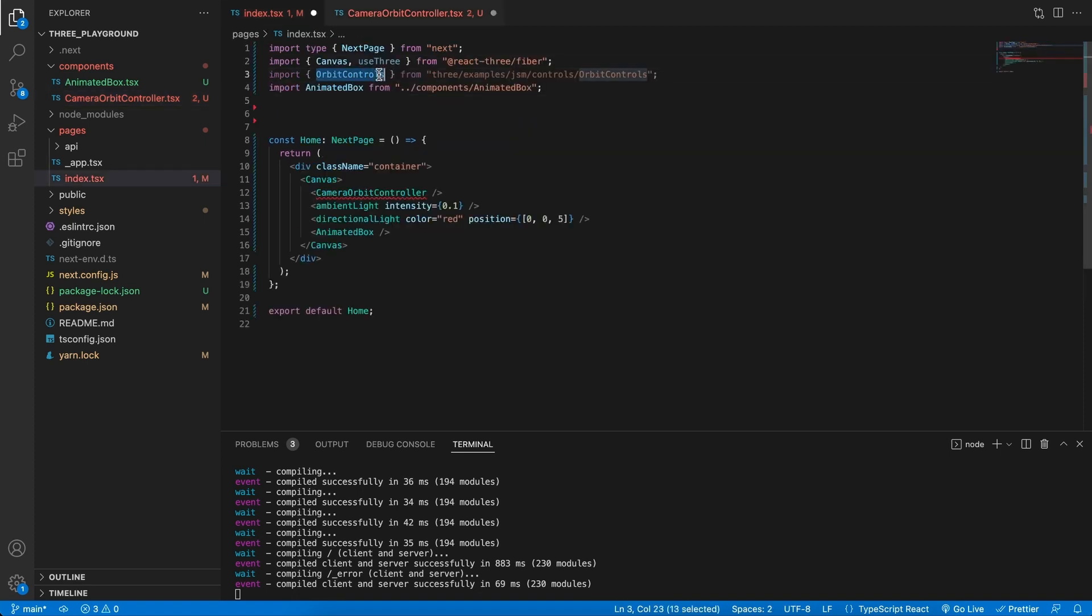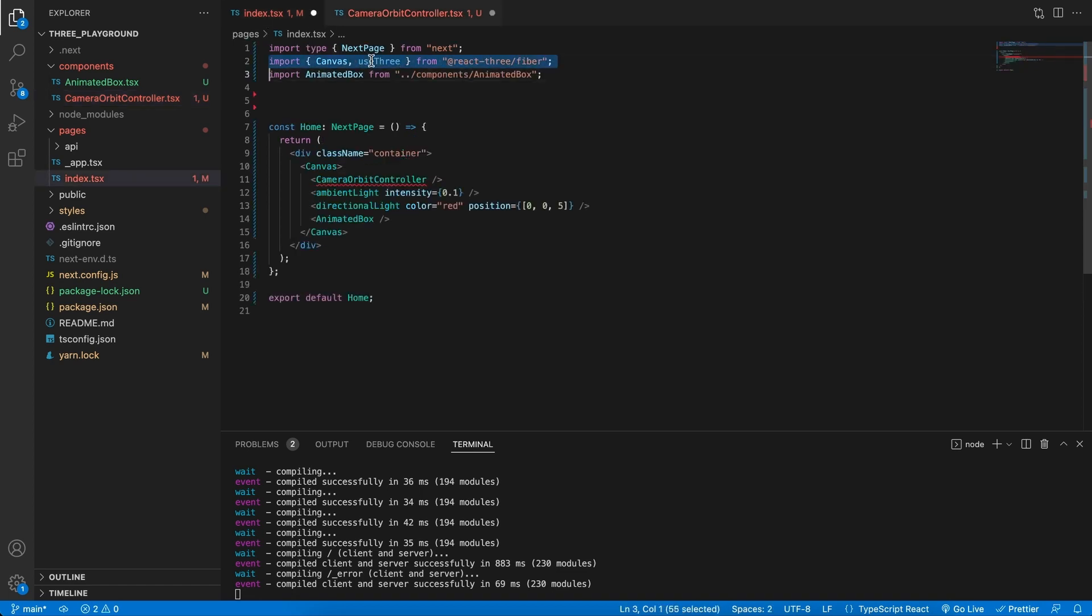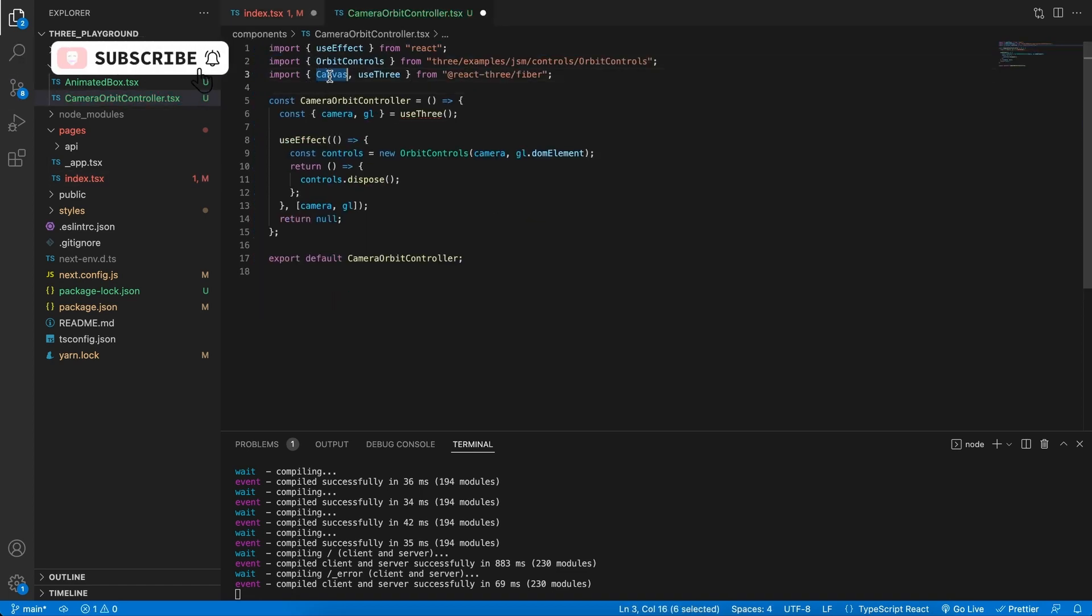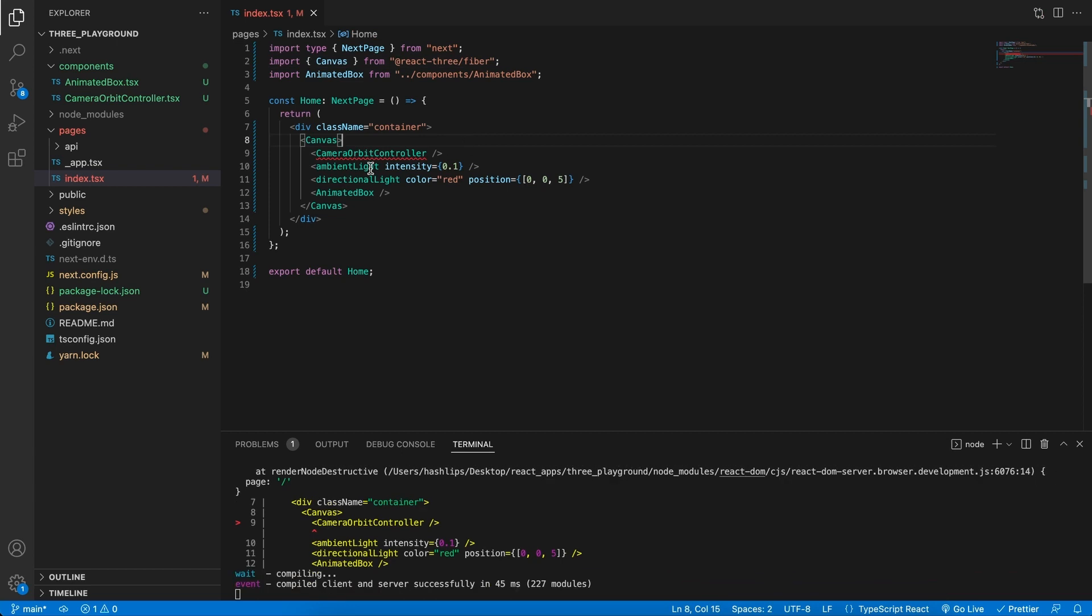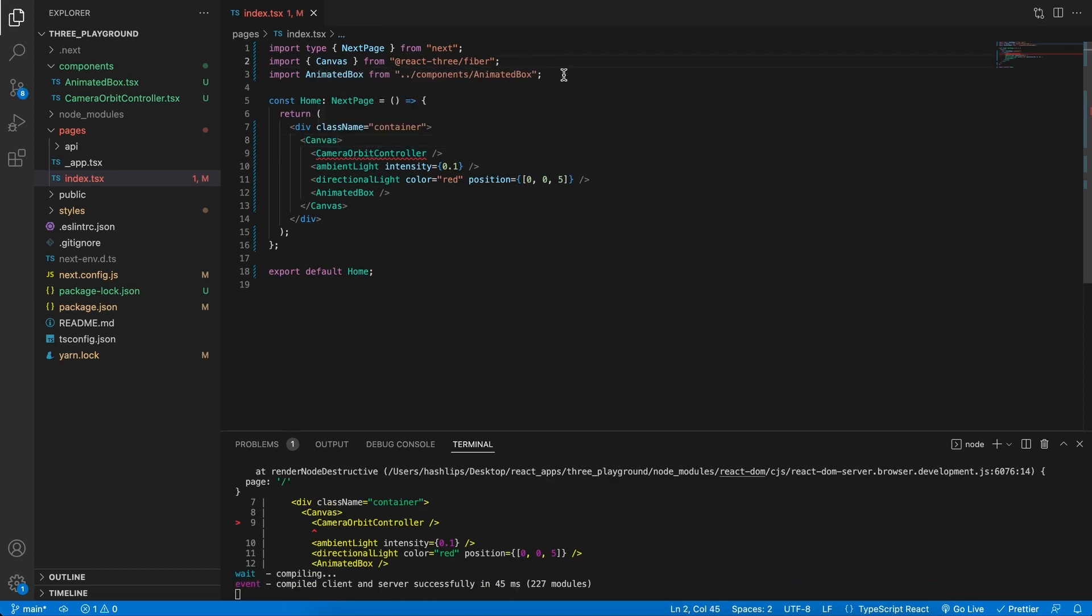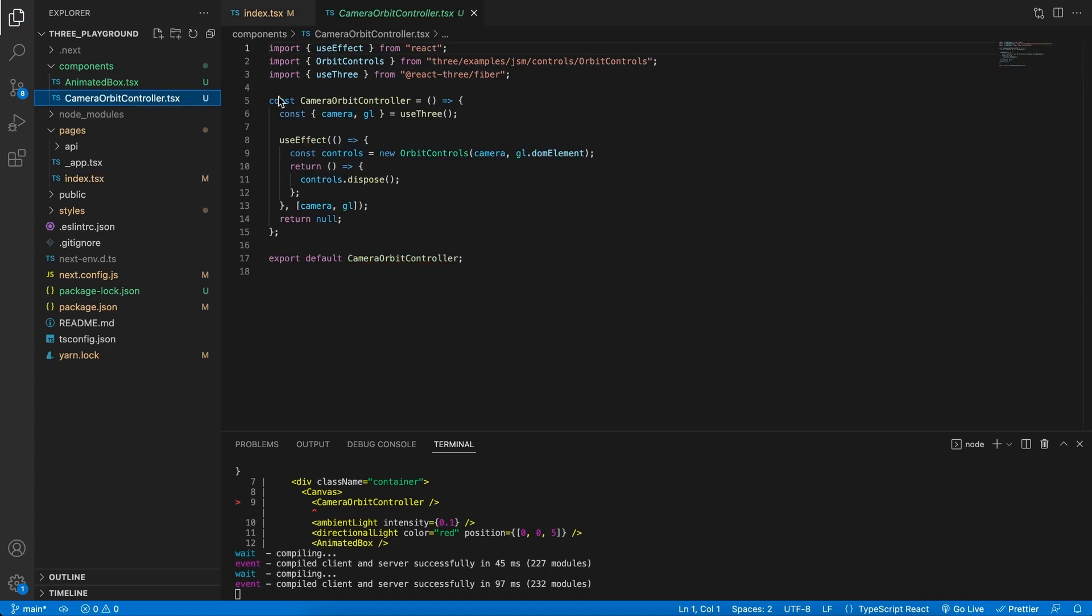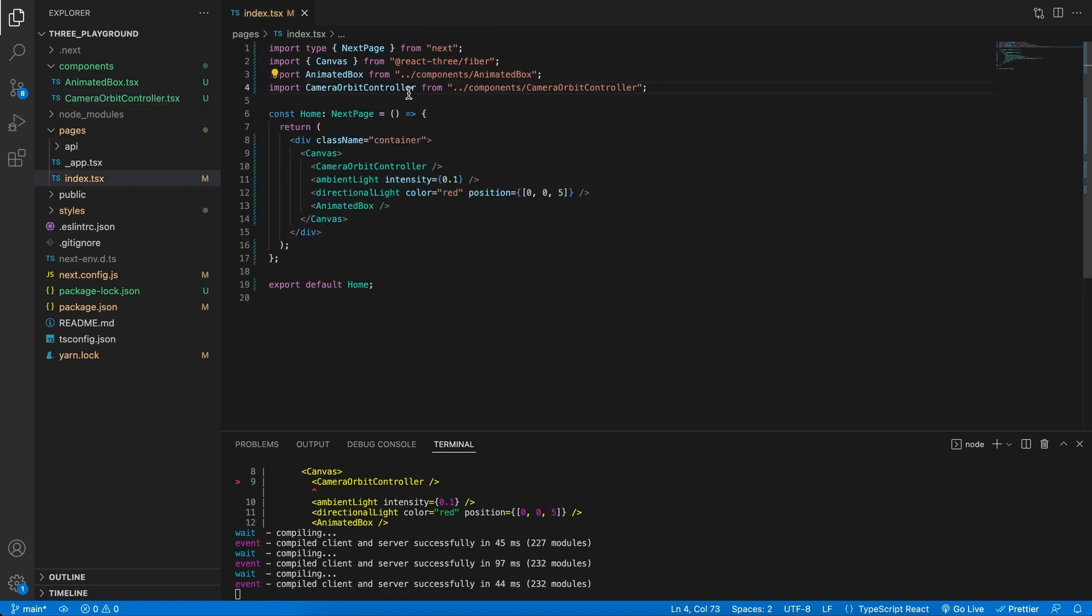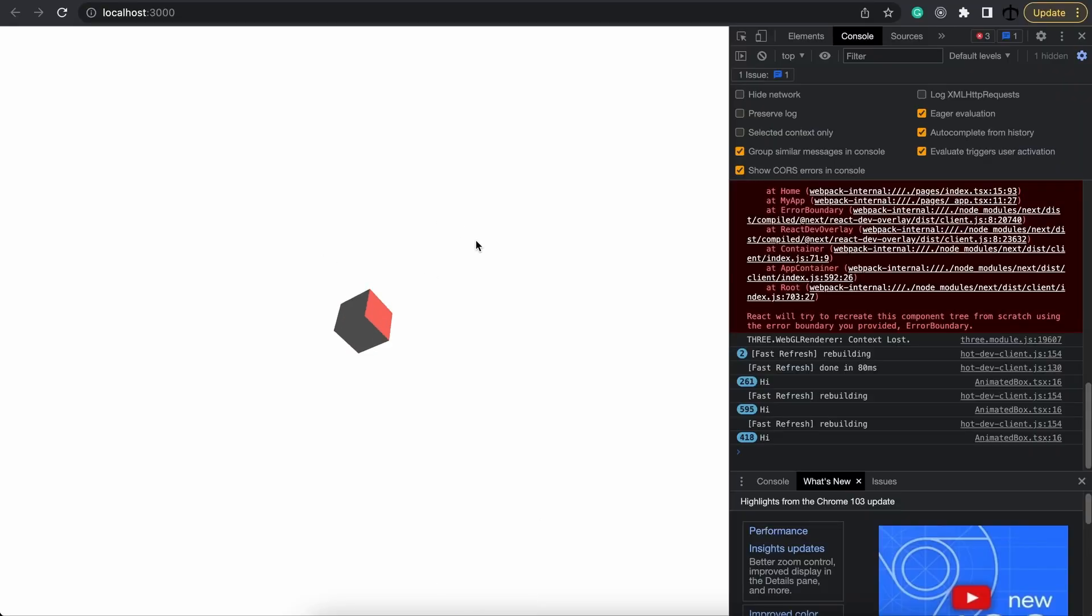We're also going to need the orbit controls, and we need to use only useThree. And we can get rid of Three in this file. So now that we have this here, all we need to do is import it. So we're going to import the CameraOrbitController from our components. And now we have separated the files, and our main file looks very clean, as well as our application still works wonderfully.